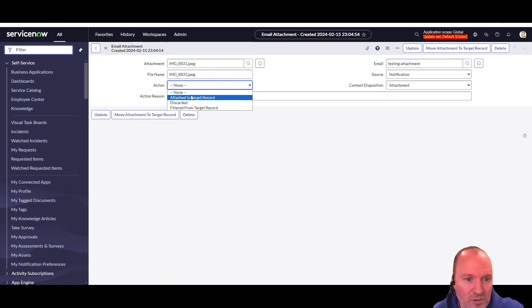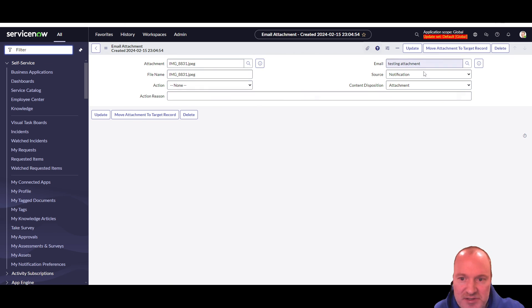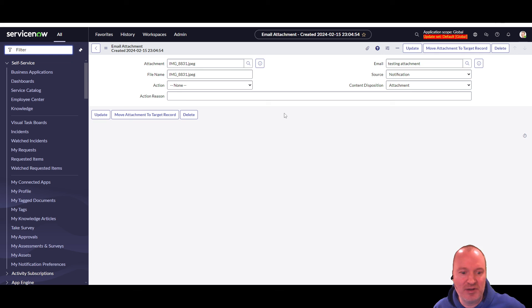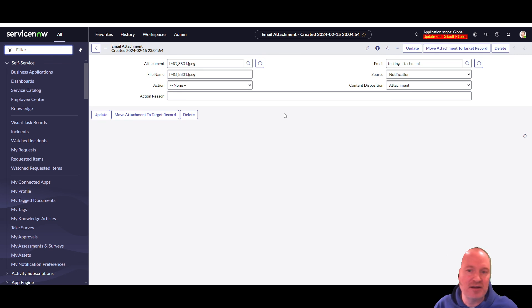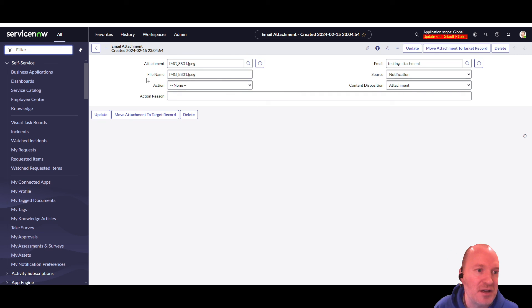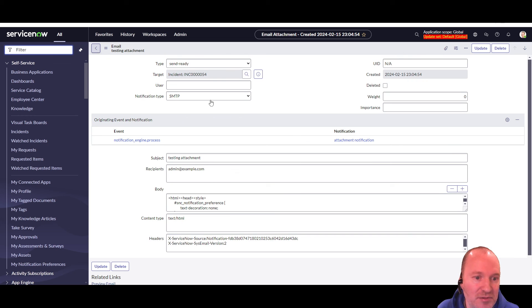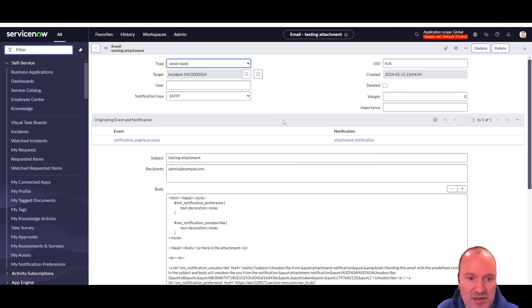So that's it, it is attached to this record. This is a PDI. So email is not turned on. We can't actually see that, but if you're on an instance that has email enabled, you will be able to, you should be able to receive this email and see that the attachment is in there.